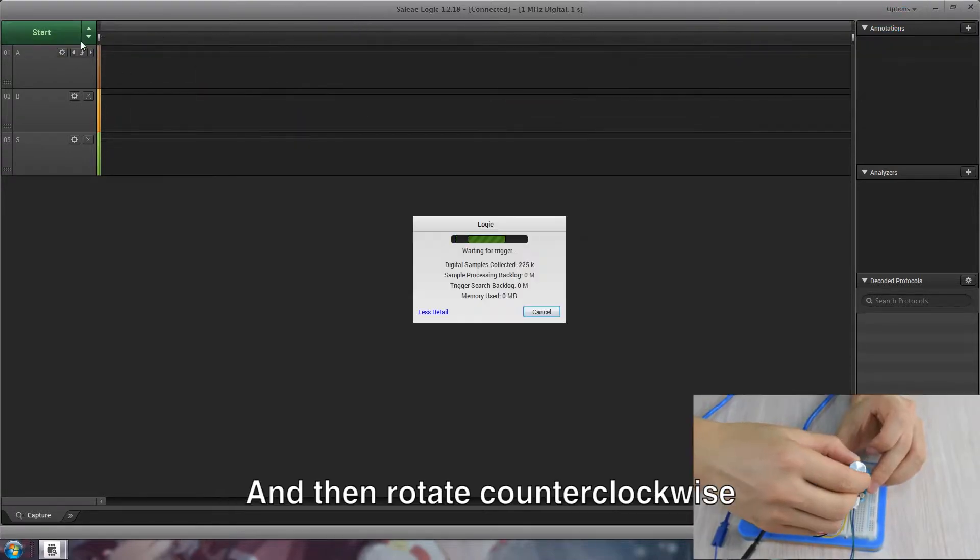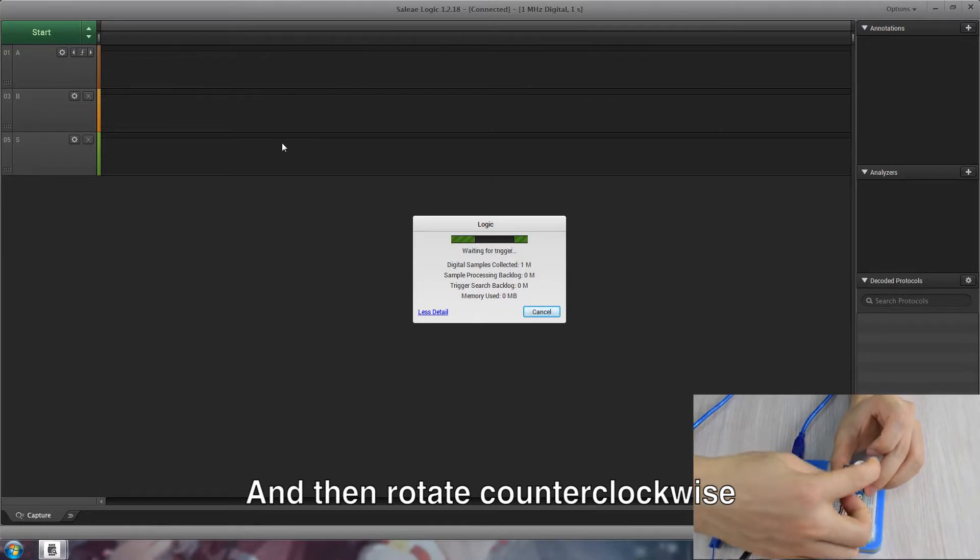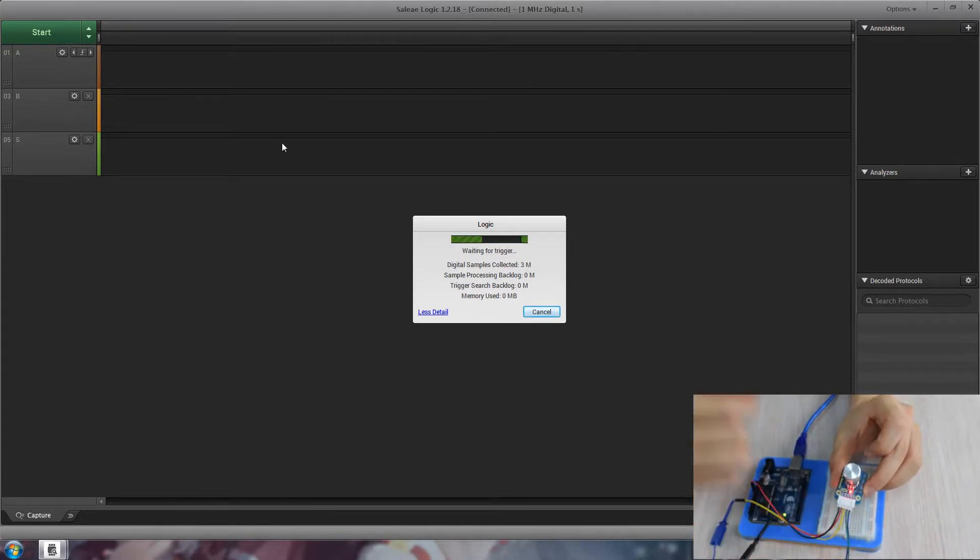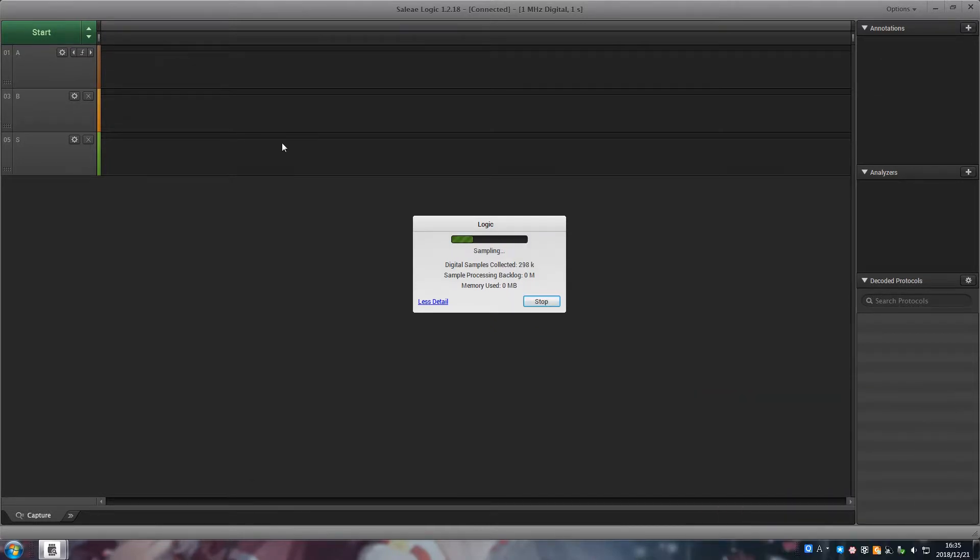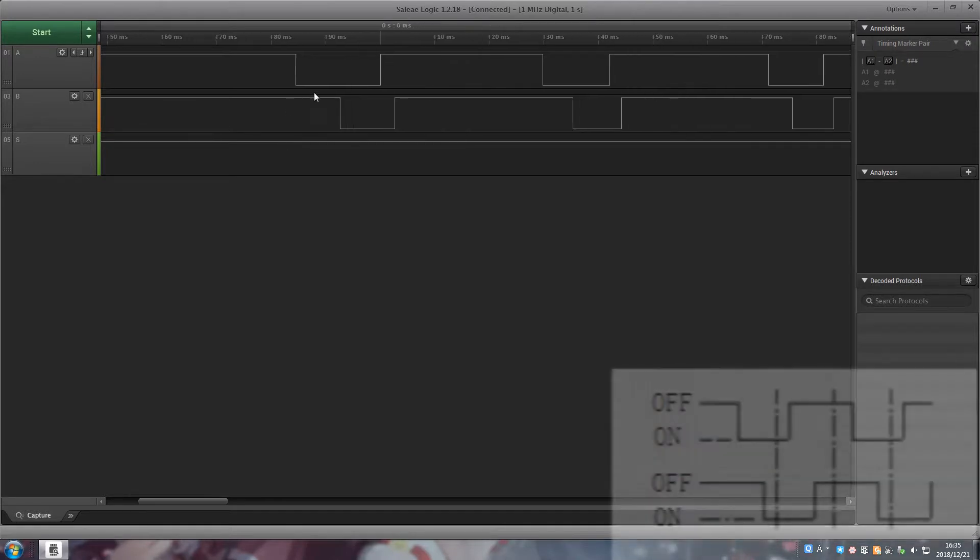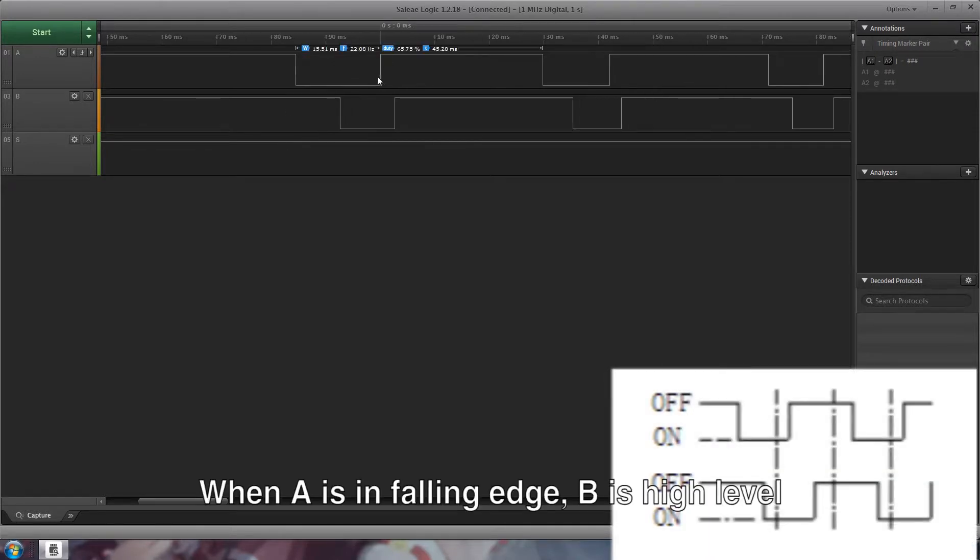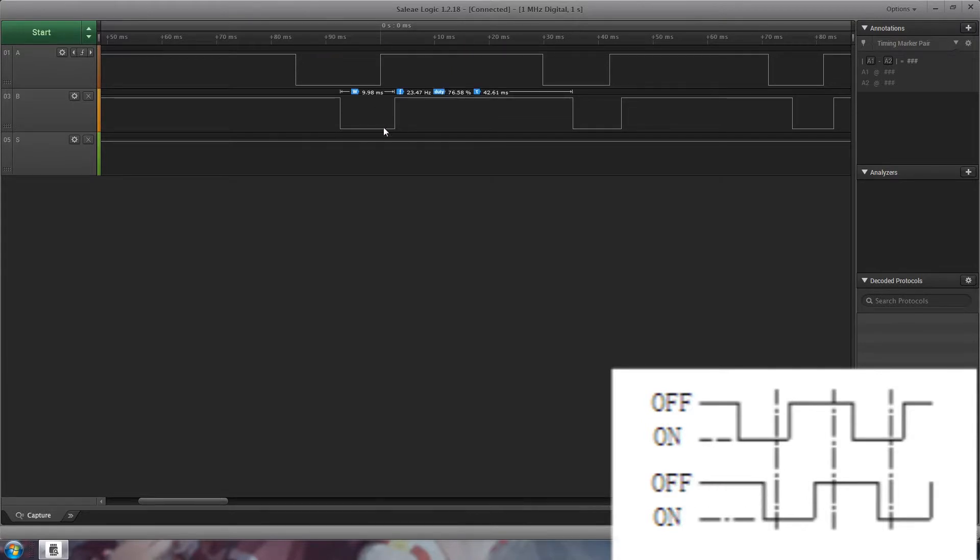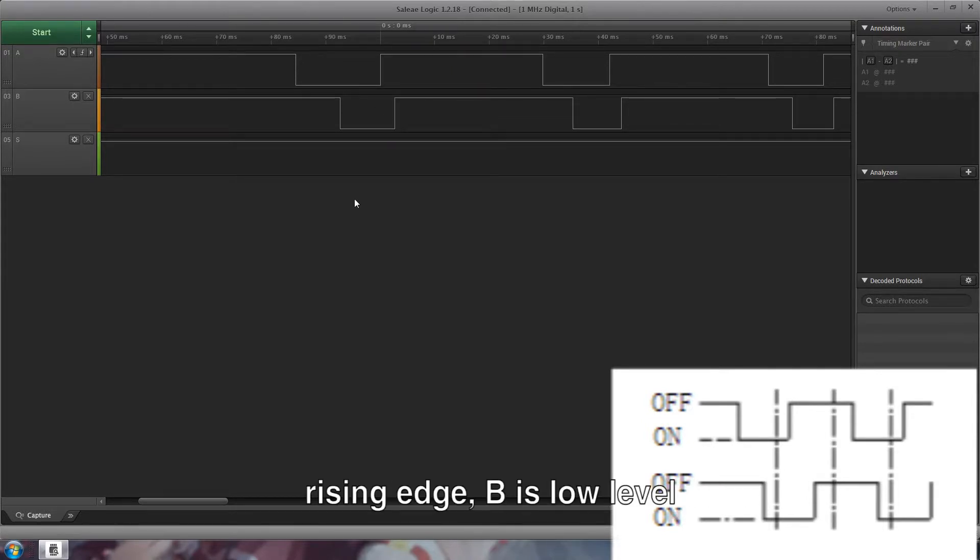And then rotate counterclockwise. When A is in falling edge, B is high level. Rising edge, B is low level.